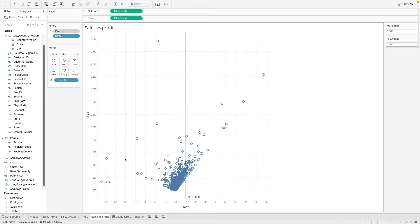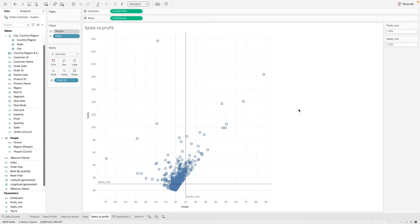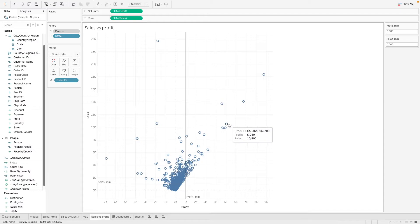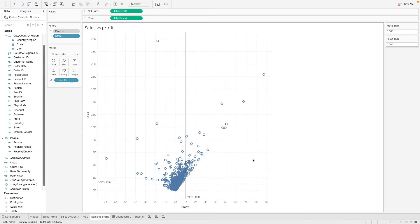So what we want to do here is actually to highlight a quadrant of the set. So previously, we have created this reference line so that we can look at the quadrant whereby the sales is above a minimum value and the profit is above a minimum value. So how we can improve this visualization is also by highlighting this specific quadrant. So we can do this by using a set.